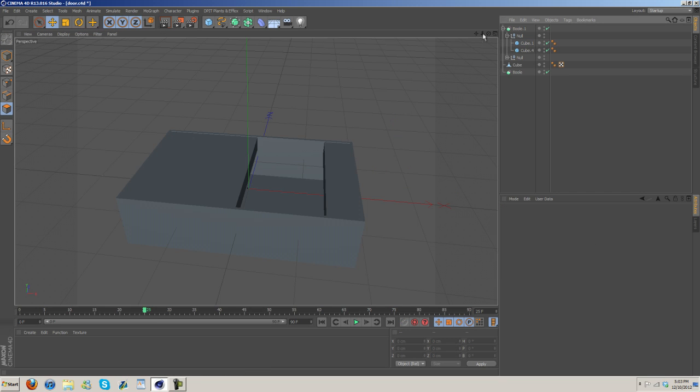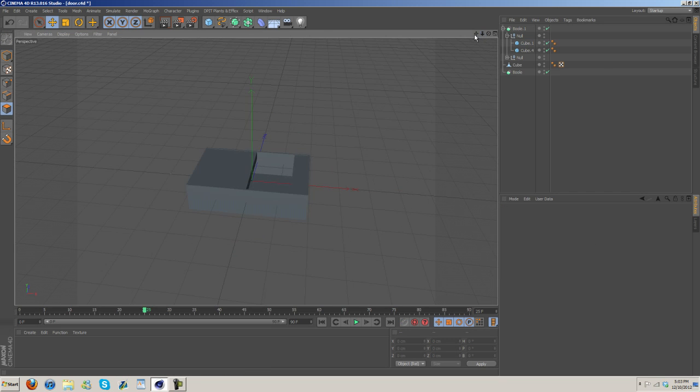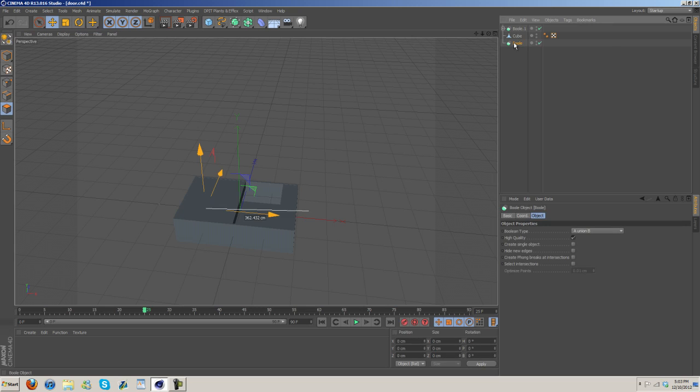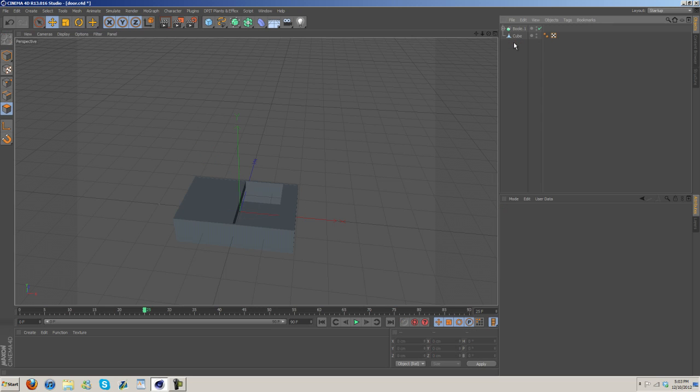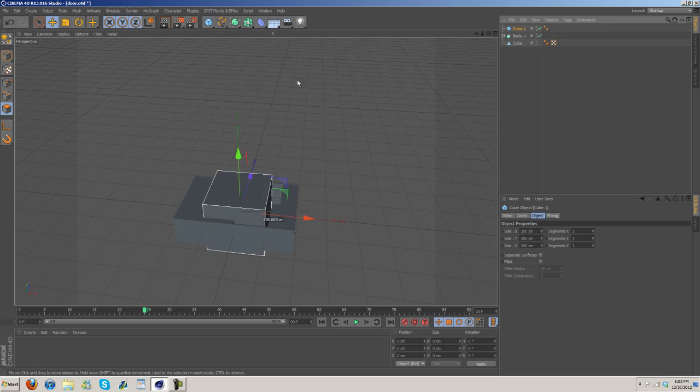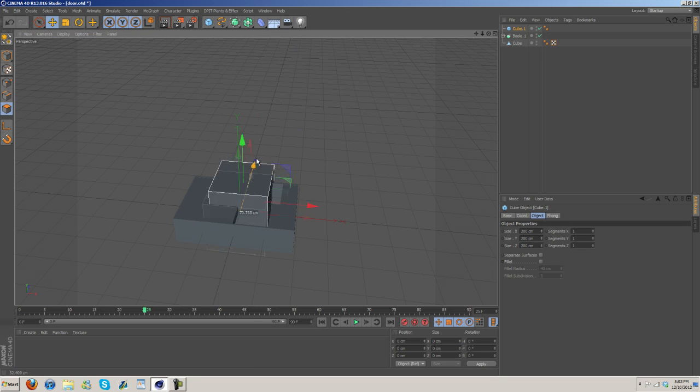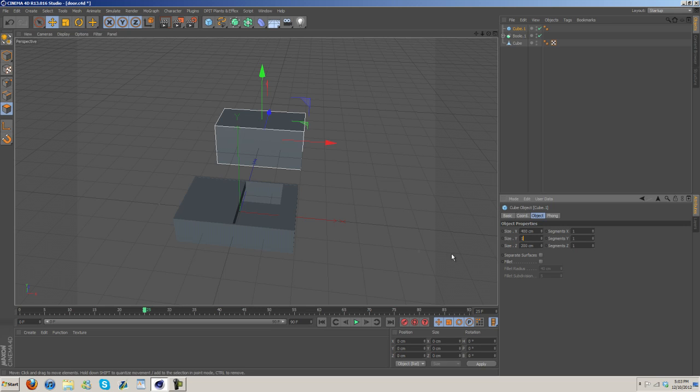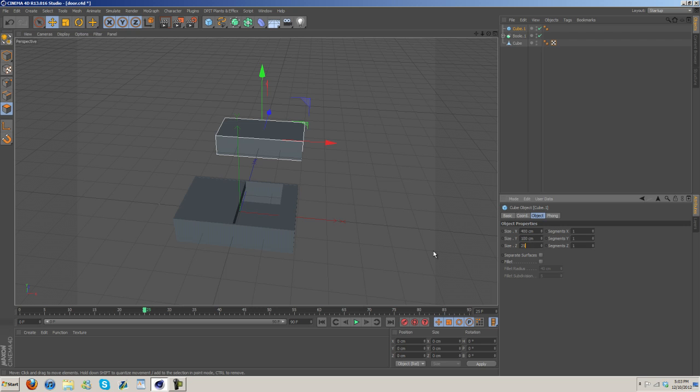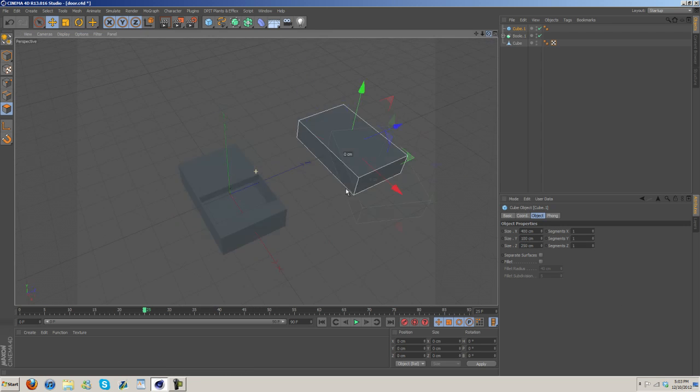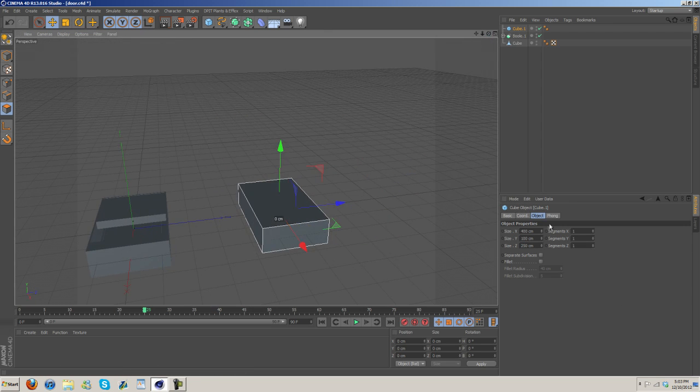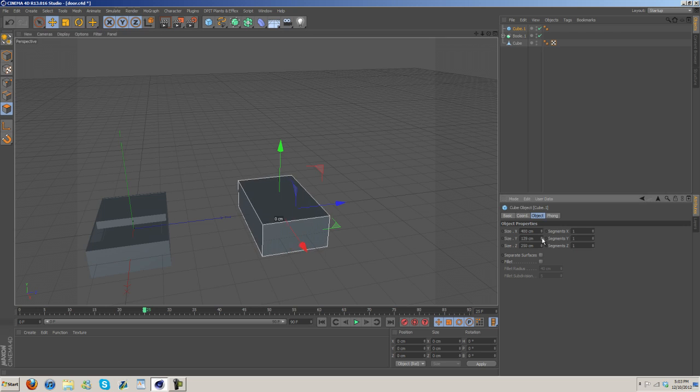So I'm gonna go ahead and show you guys here. Let's go ahead and grab out a cube and we'll just make this 400 by 100 by, I don't know, 250. Something like that, yeah I'll go with that. I'm gonna just scale up the Y a bit, make it like 150.